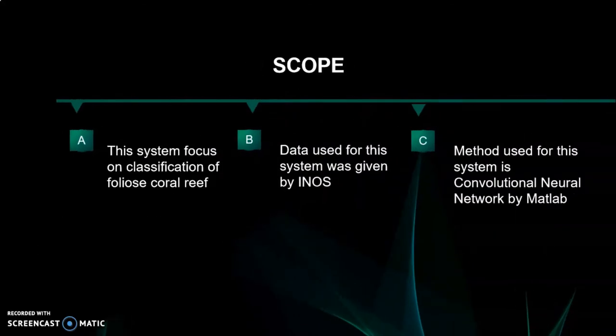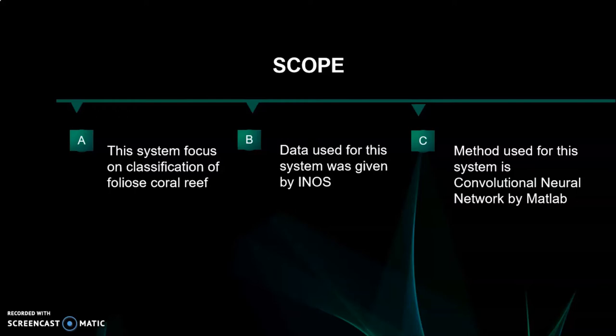Scope for this research is the system focused on classification of foliose coral reef. And the data used for this system was given by ENOS when we carried out an interview session with them. And also the method used for this system is CNN in MATLAB software.